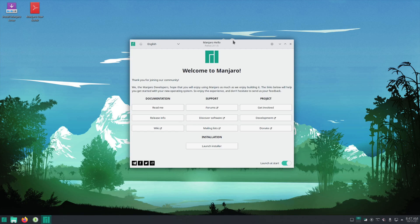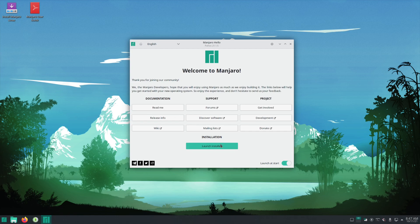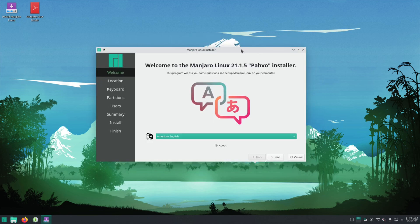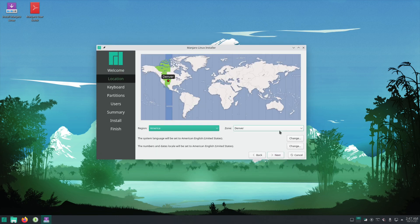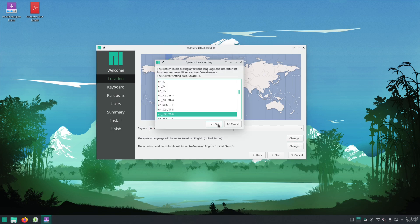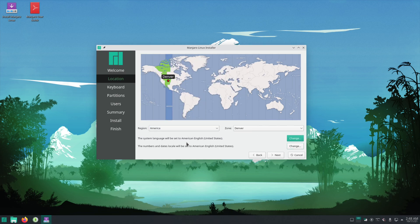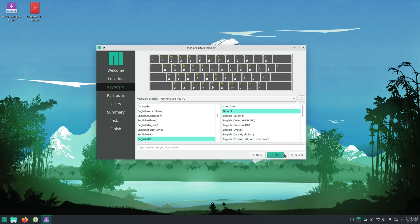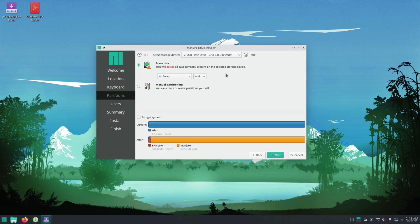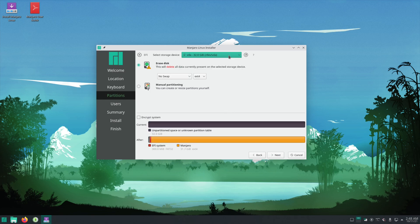If you do decide you want to keep it, you can either hit the launch installer button right here or you can double click this icon up here to launch the installer. Yeah, this is where you select a time zone, your language, keyboard layout. Now this is where you choose where it's installed. If you want to override a drive you can just erase disk.